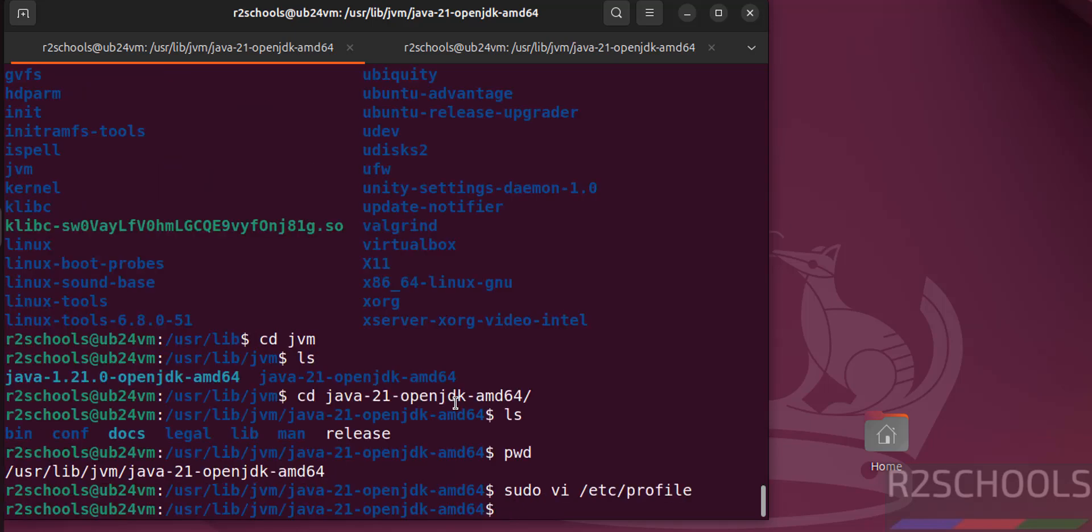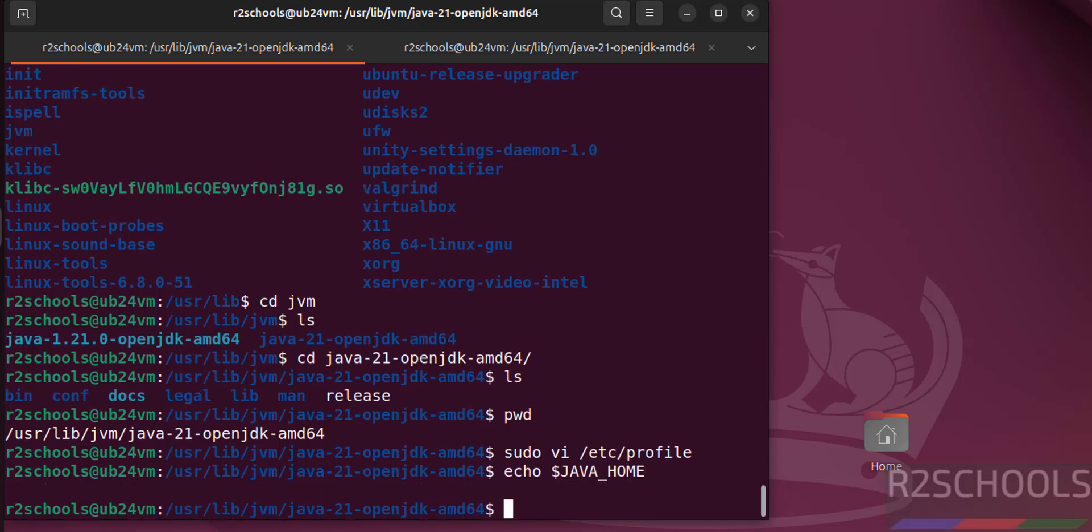Now run the echo dollar JAVA_HOME. We are unable to find, but we have to run source to apply the changes.